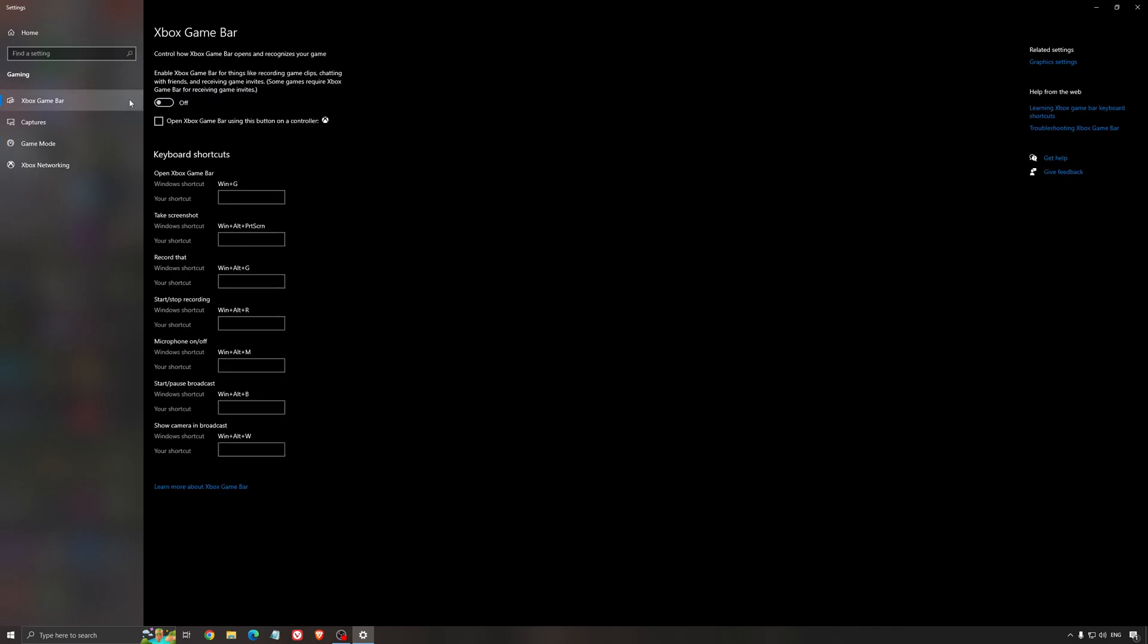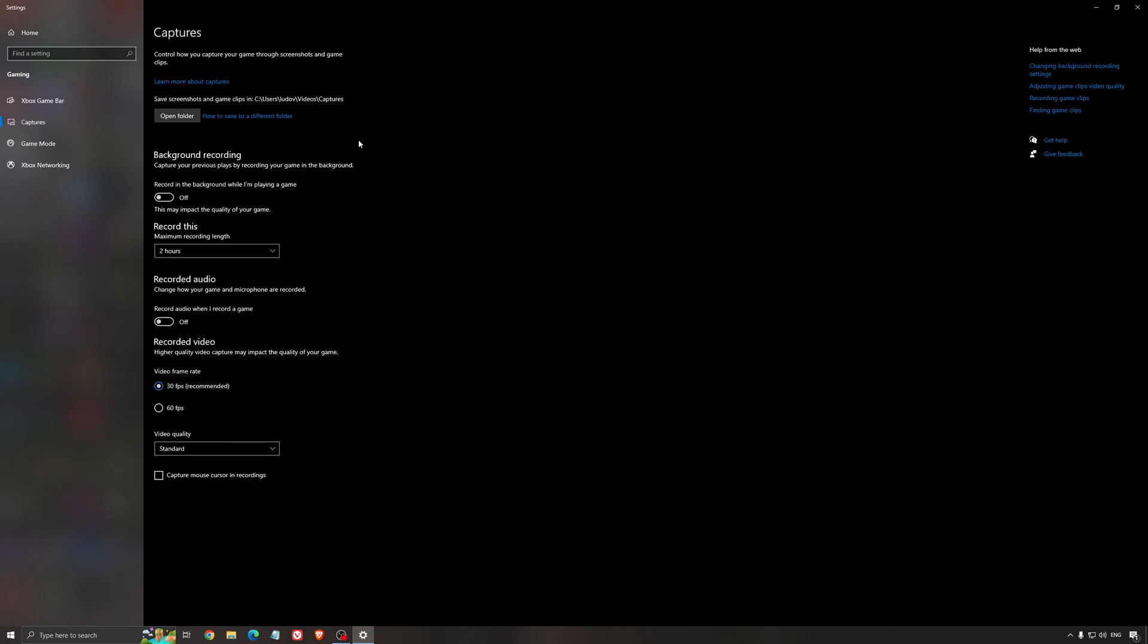For the Xbox Game Bar, I still recommend to deactivate this one. It's causing stuttering, crashing in some games. I'm not a huge fan of the Xbox Game Bar. For the capture, make sure that the background recording is at off and also the recorded audio is at off.